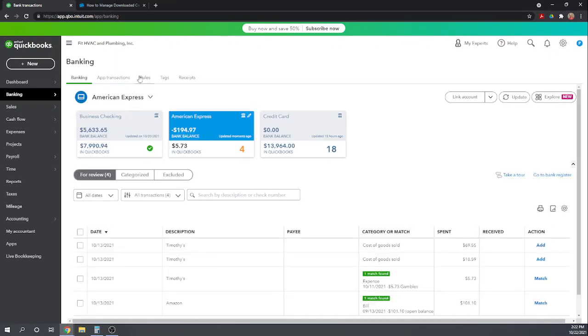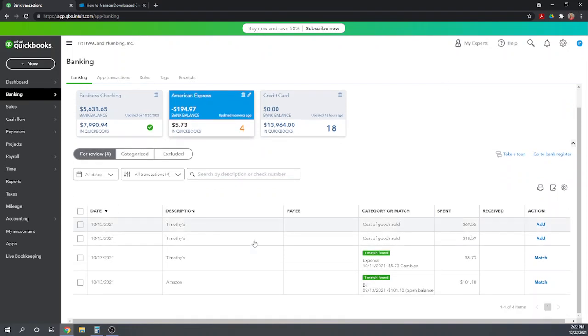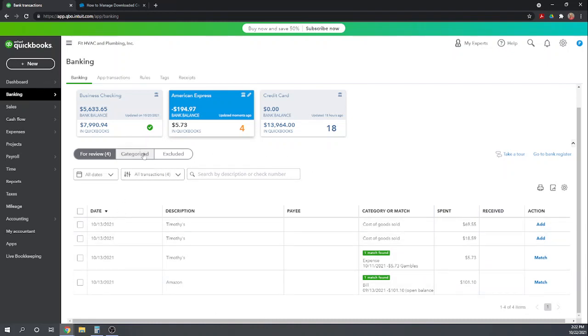Today, we're going to deal with our credit card transactions coming over from the American Express account. So let's make sure the American Express account is highlighted. And we can see for the 13th that we have four transactions transferring over from our bank.